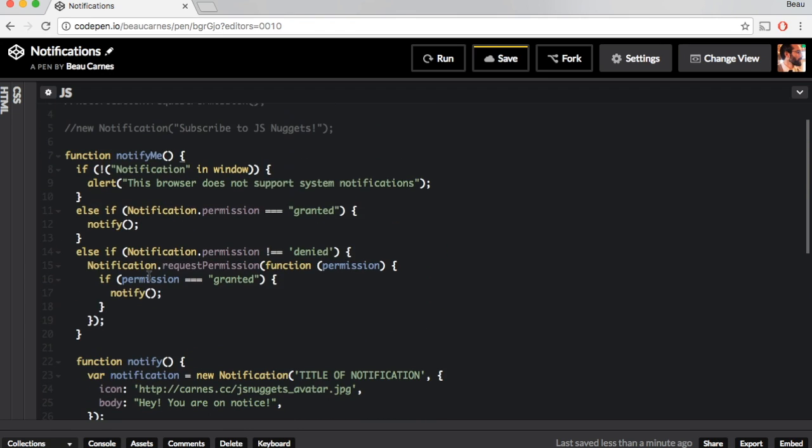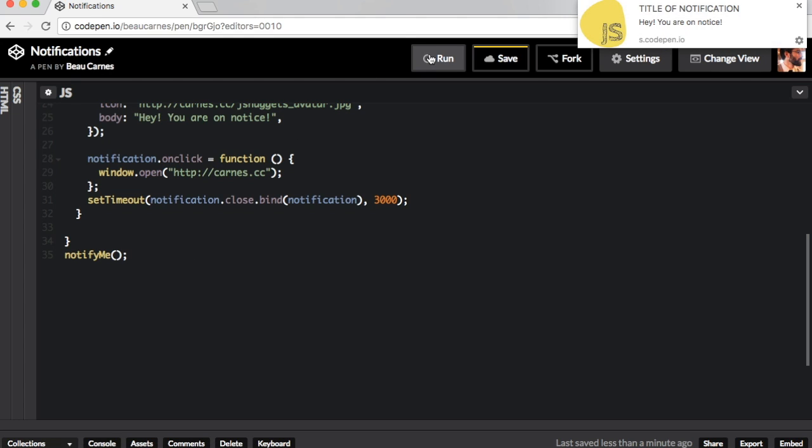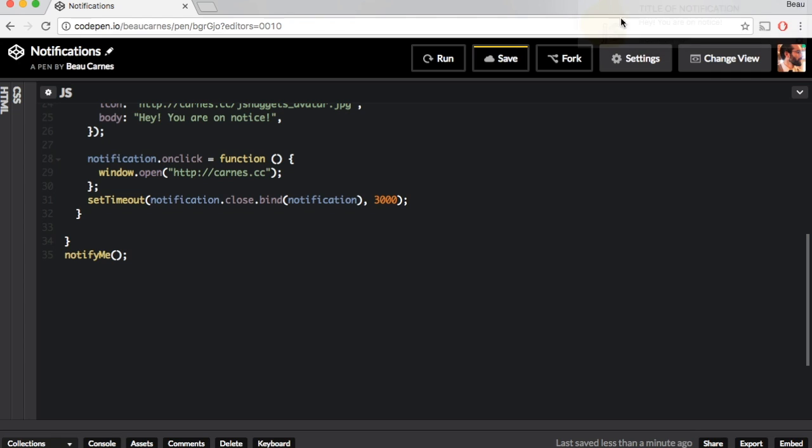So we can see that this whole function is called notify me. So what I'm going to do is just call notify me and then we'll see what happens. And you can see the notification up here.